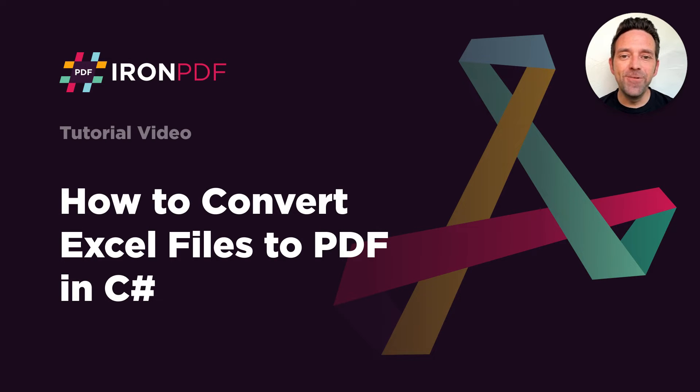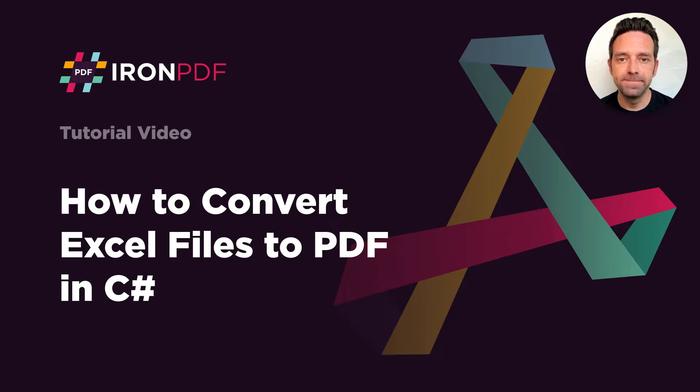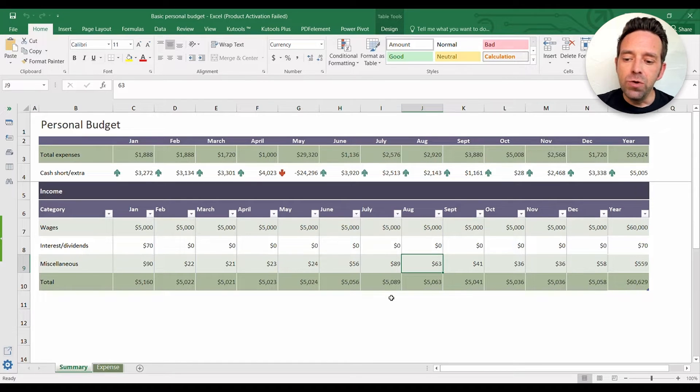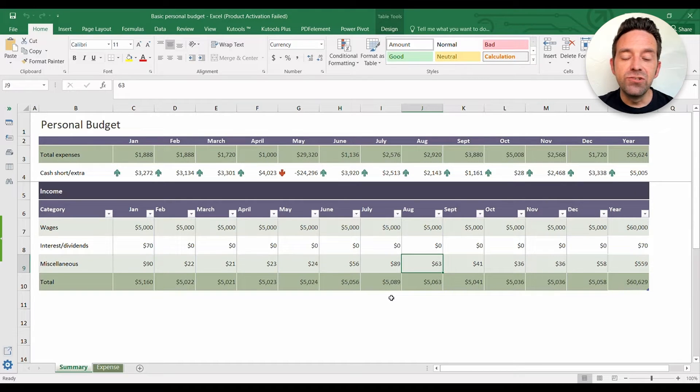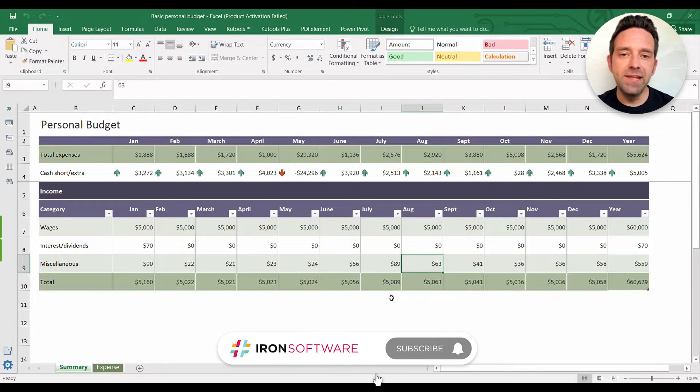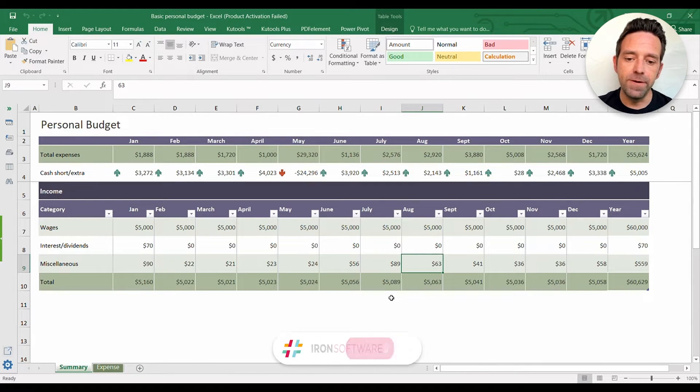Hello everybody and welcome to this tutorial where we'll discuss how to convert Excel files to PDF in C#. We'll show you how to convert an Excel workbook to a PDF document using C# and the IronPDF library.